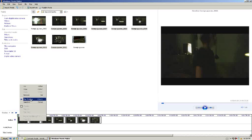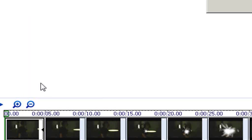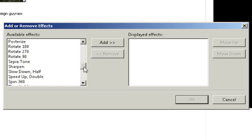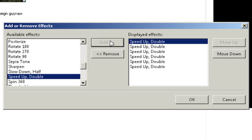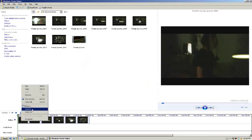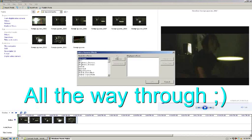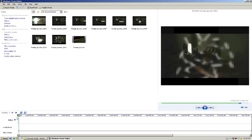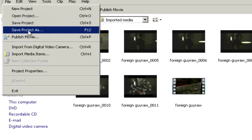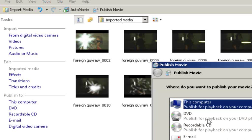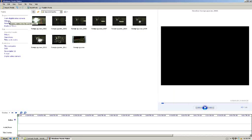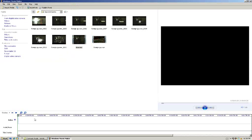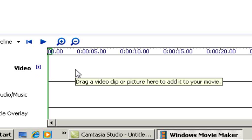One by one, you're going to go into Effects, scroll down and go Speed Up Double. Do that for the next one. Now you can see when you play it, it plays a little slow. Go File, Publish Movie, and publish to this computer. Now import that same video.